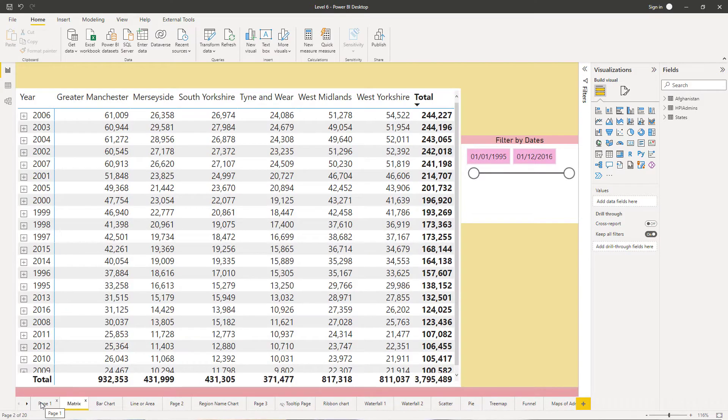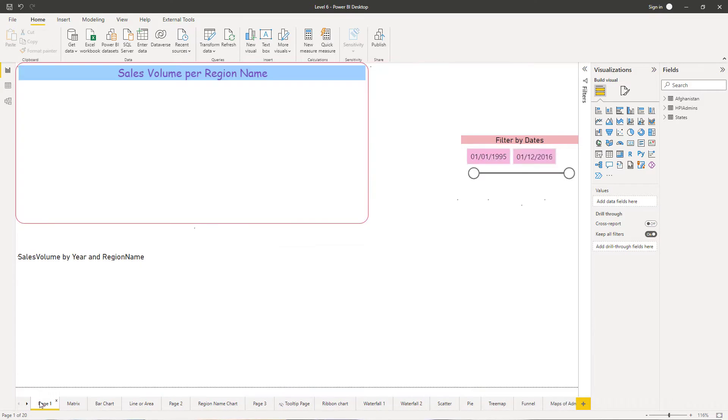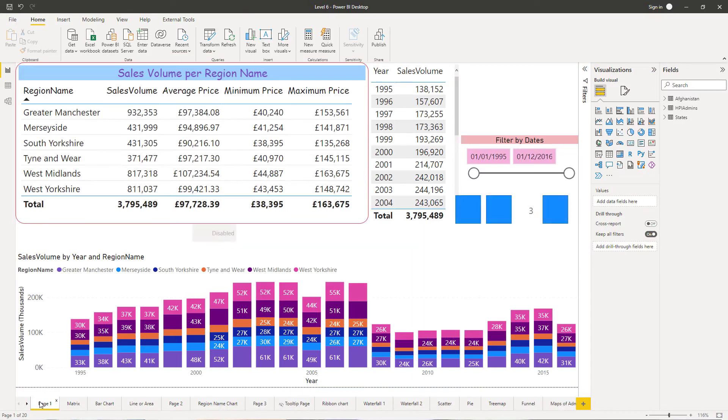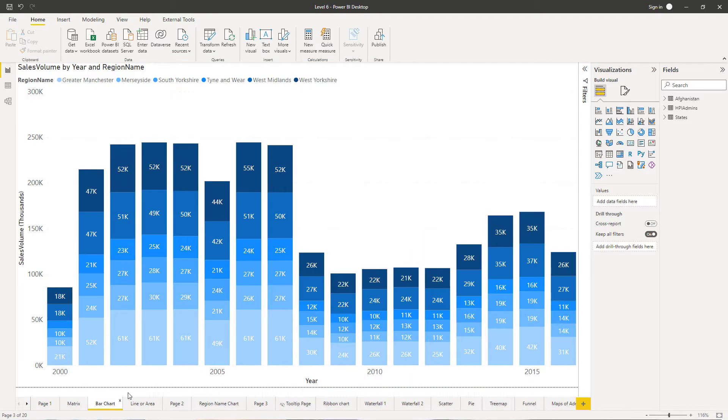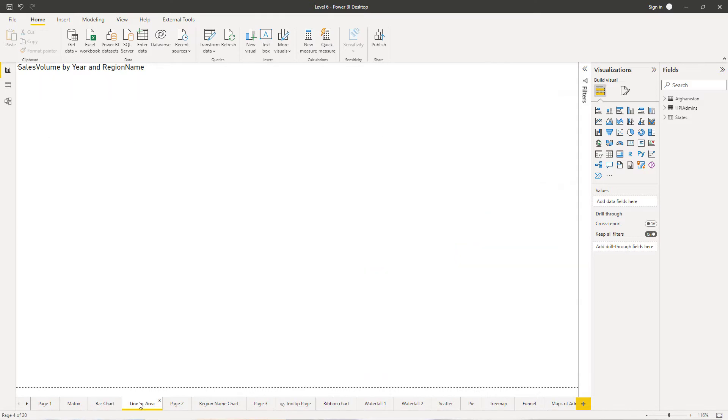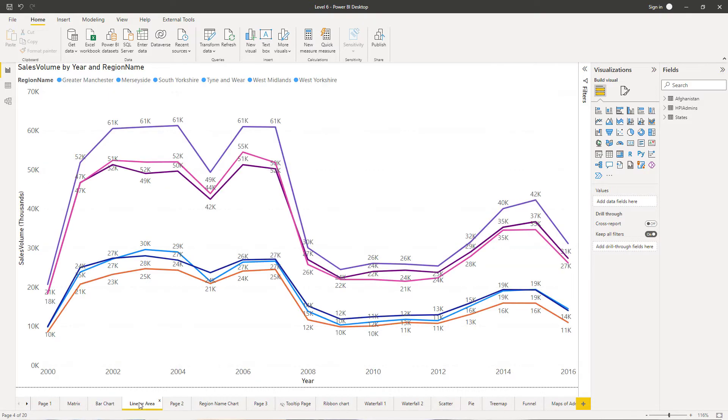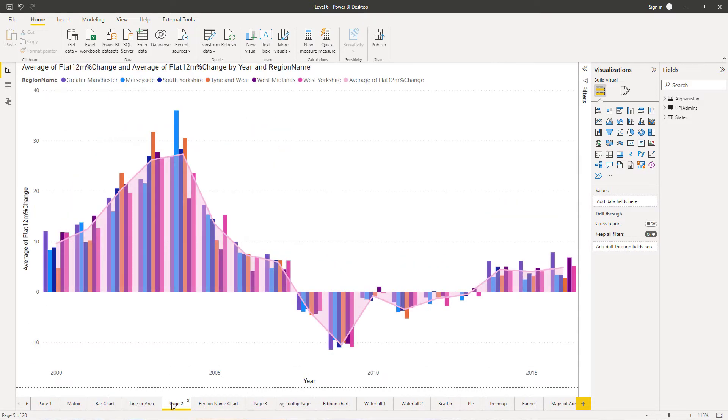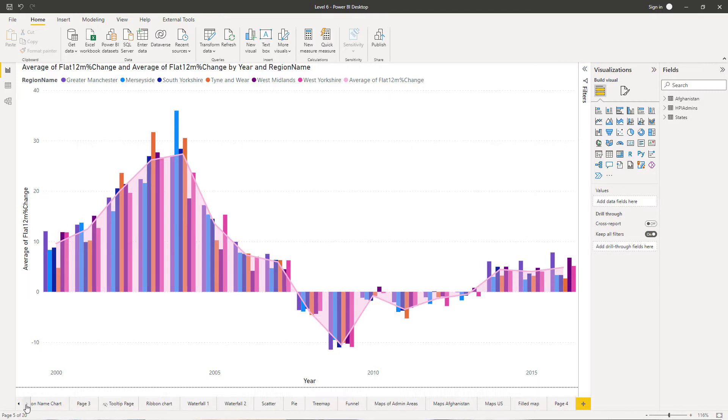Now Power BI is available in two different formats: the Power BI Desktop, which is a program for your Windows machine, and Power BI Service, which is the internet version.